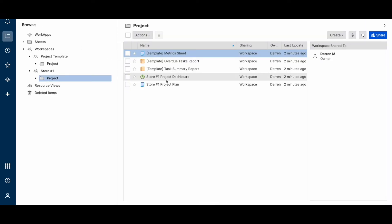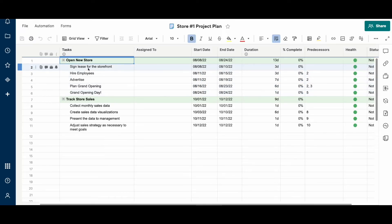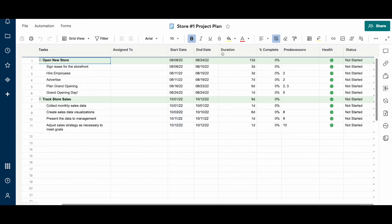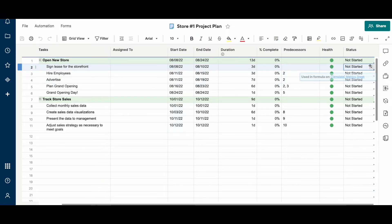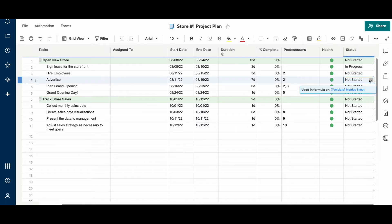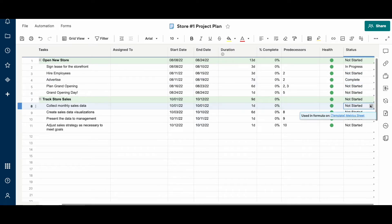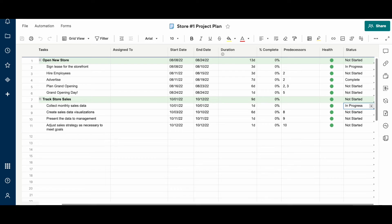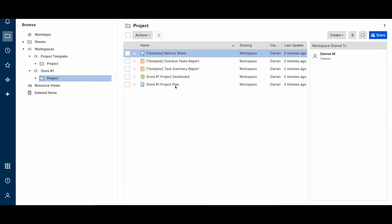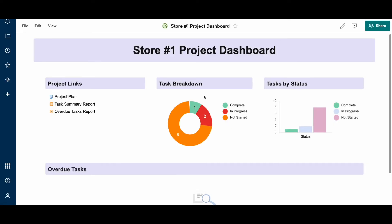I'll just demonstrate real quick if I go into the project plan here and mark some of these different statuses. If I go back to the dashboard, you'll see this widget is now updated with the count of the statuses.